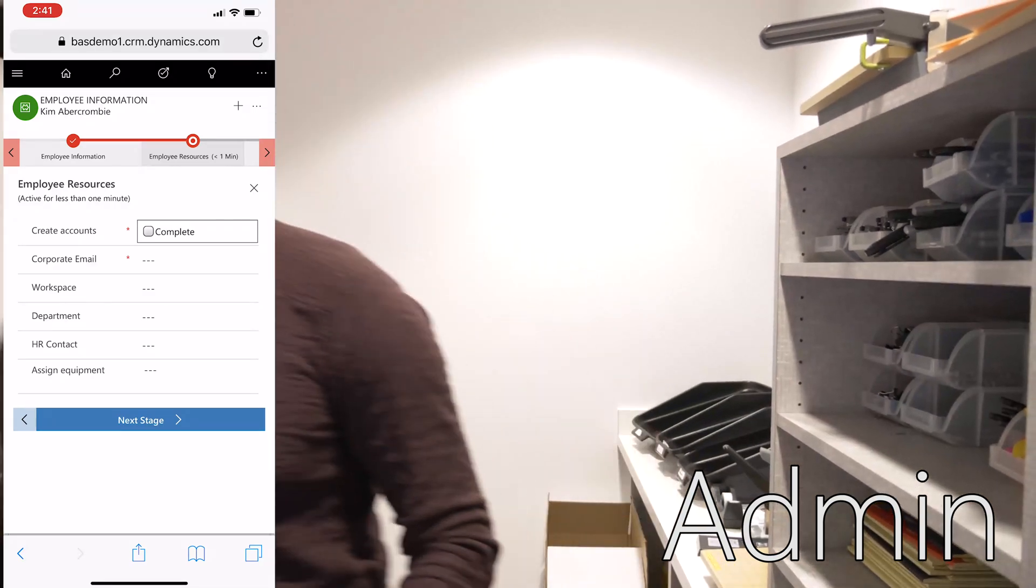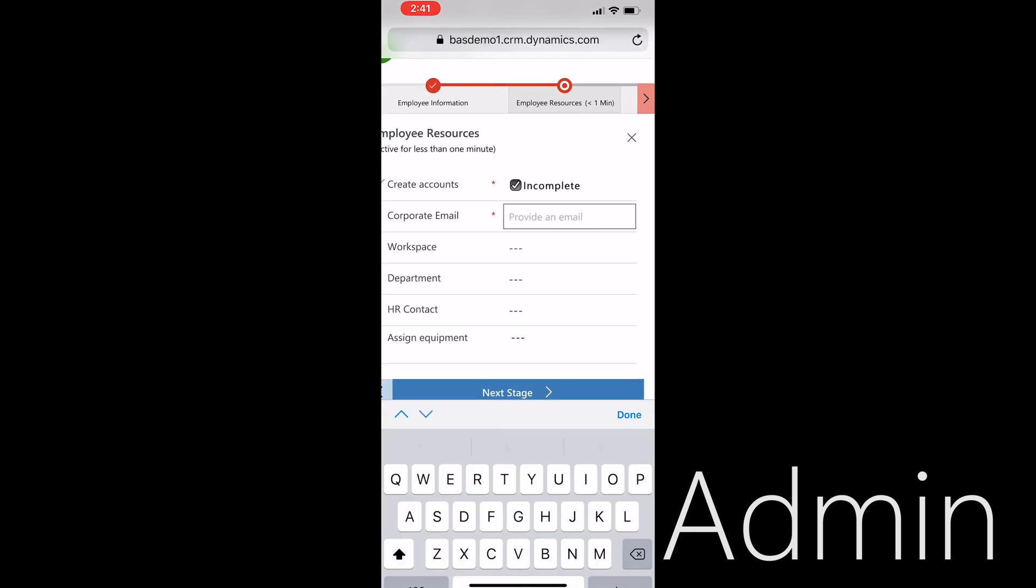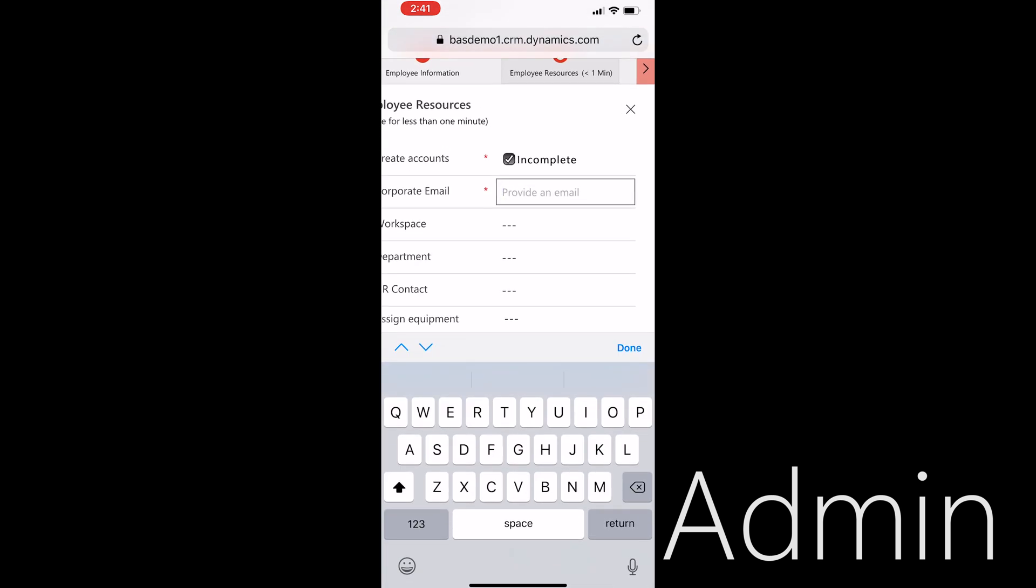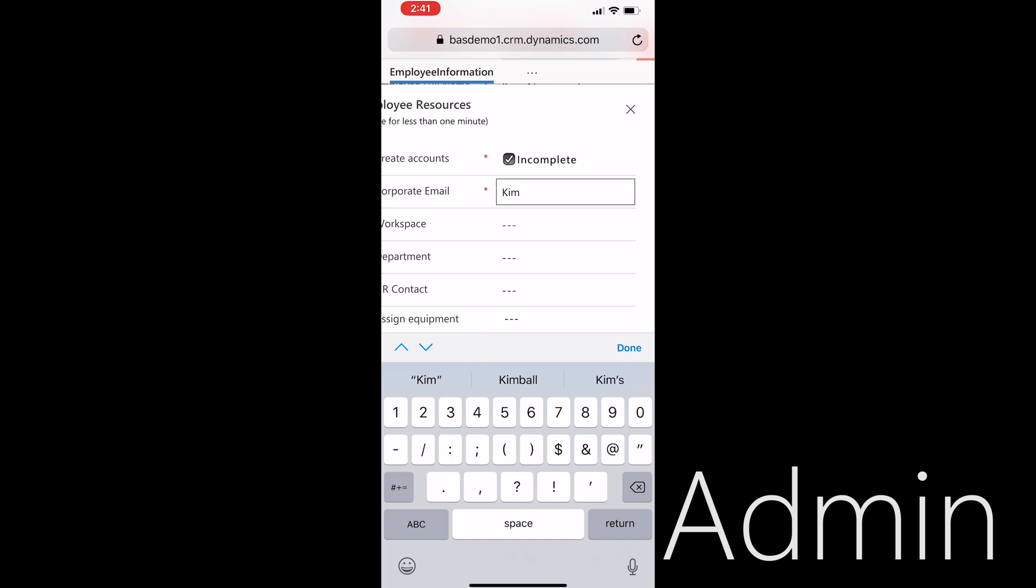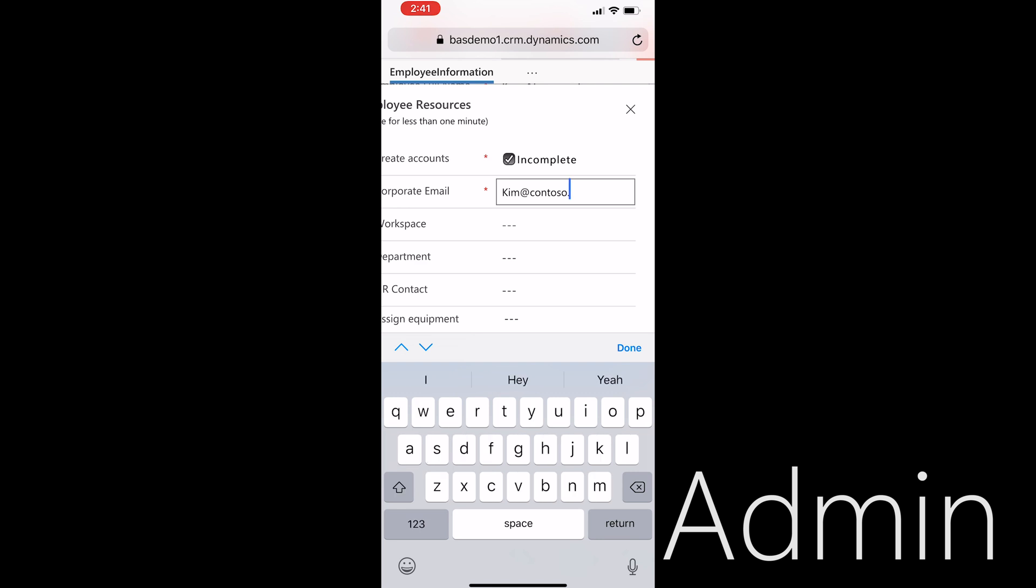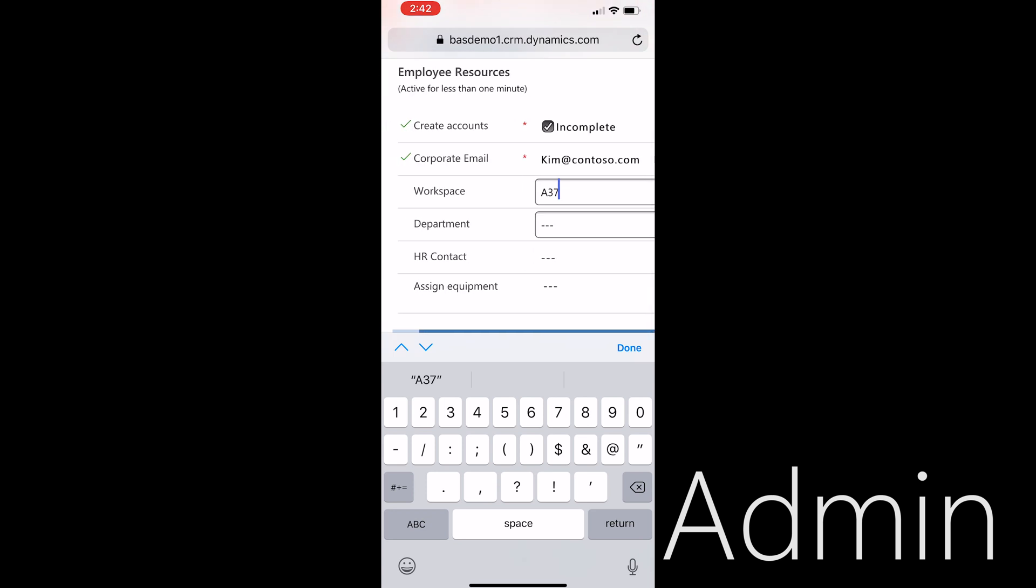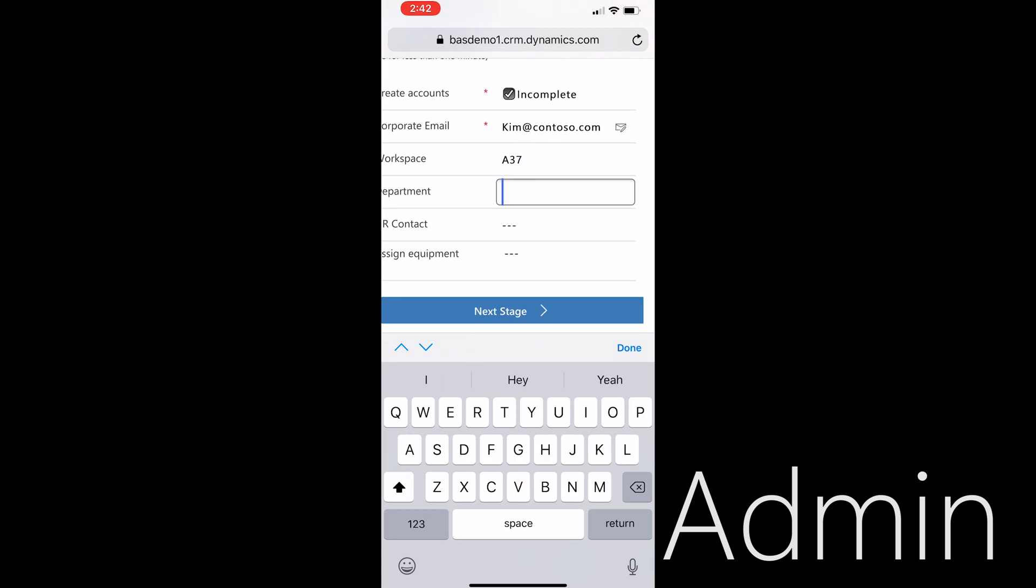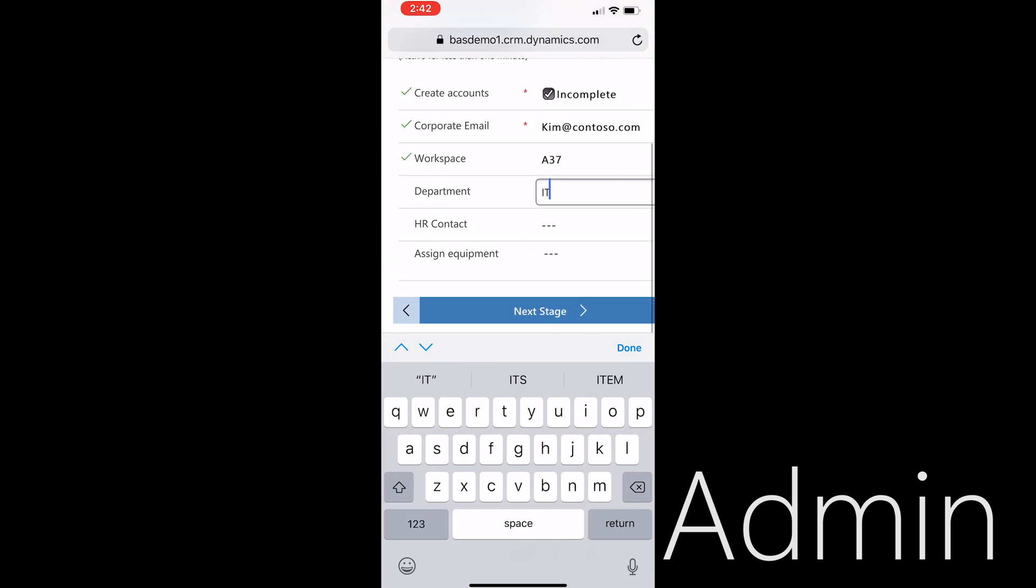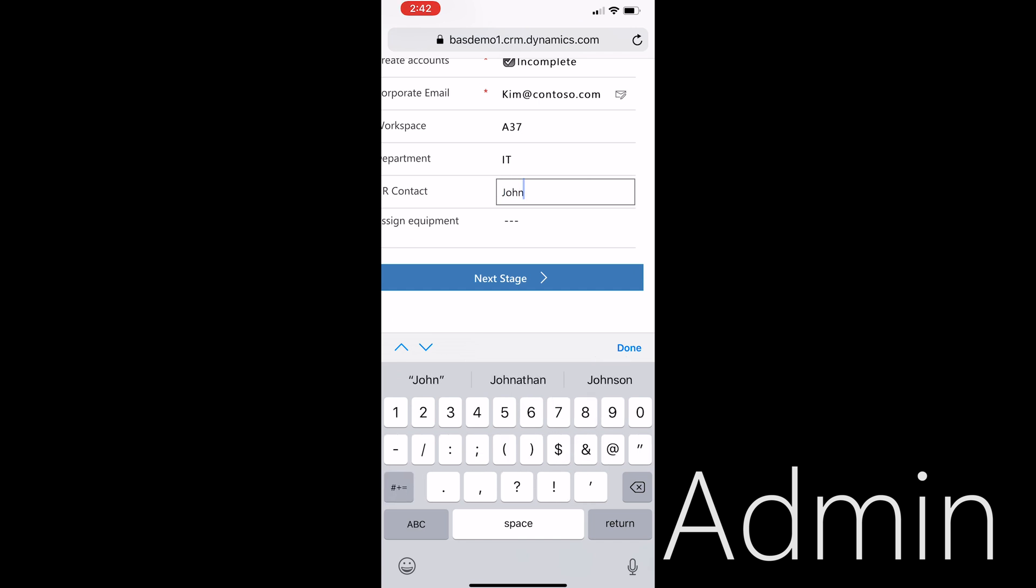So I've already created her accounts, gonna mark that as done. Going to assign her an email, contoso.com. Let's give her office A37. Kim's in IT, her contact is gonna be john at contoso IT dot com.